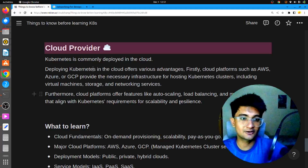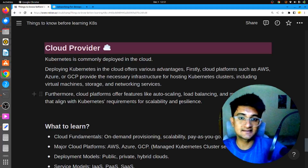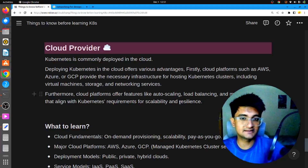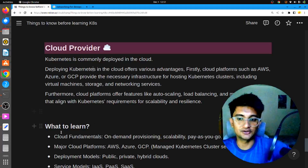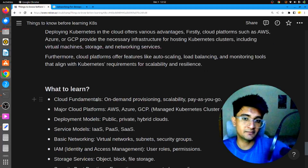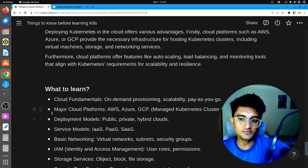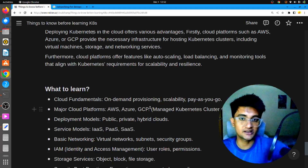To gain knowledge of cloud, I would recommend gaining certifications in AWS, Azure, or GCP — whichever you want to start with. You need cloud fundamentals: what is on-demand provisioning, scalability, pay-as-you-go. You need to be familiar with any of the major cloud platforms — AWS, Azure, or GCP — and know how to set up Kubernetes clusters on them.